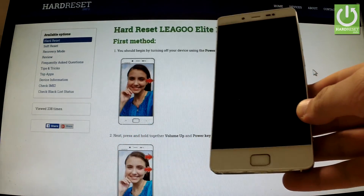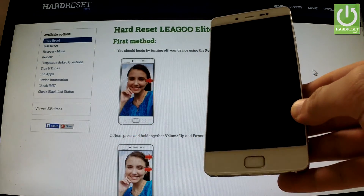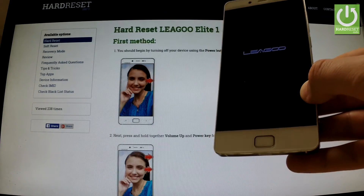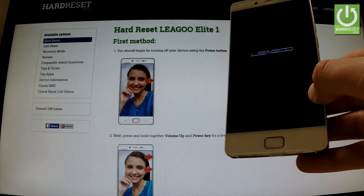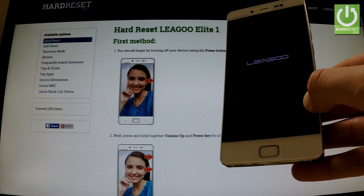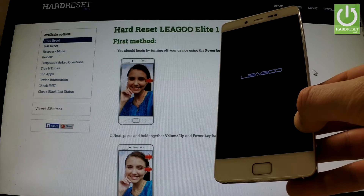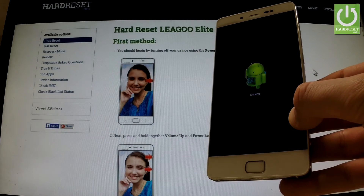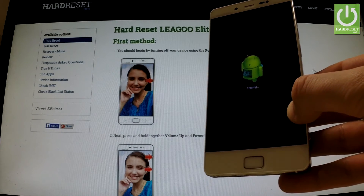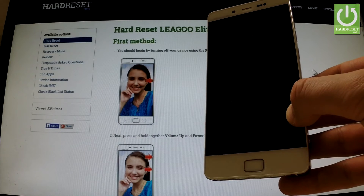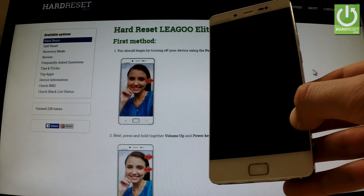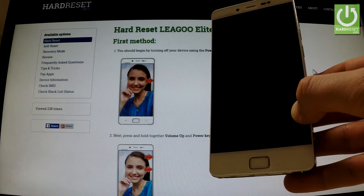The phone is erasing all personal data and customized settings. And now the device is resetting and rebooting.